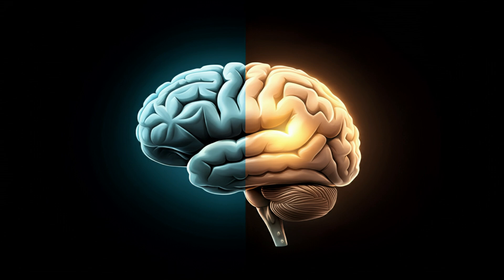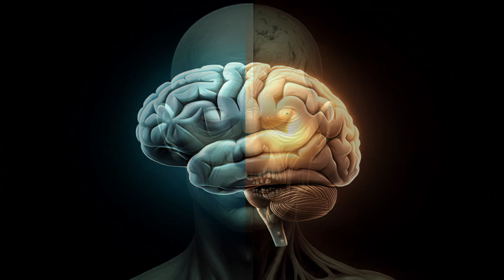Even if we knew everything about how the brain works at that level, we still wouldn't know why those processes feel like something. Why isn't it all just a silent mechanical process happening in the dark? That's the heart of the hard problem. It's like explaining all the gears and springs inside a clock, but that doesn't tell us why it feels like time is passing.